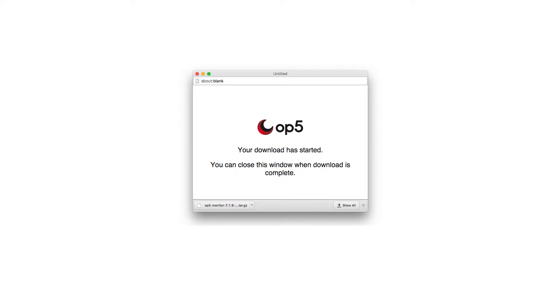First things first, you should have already downloaded the Software Bundle for OP5 Monitor, and the next step is to get it installed.